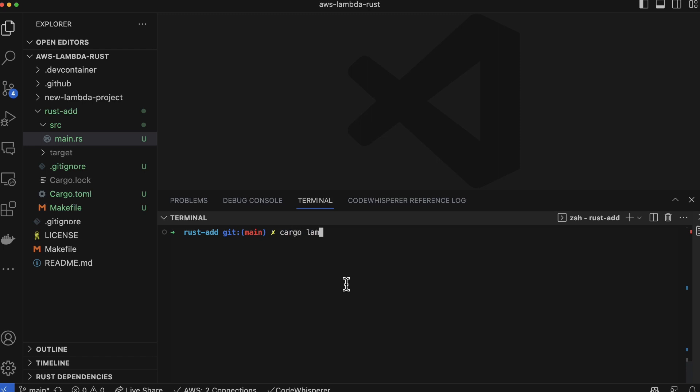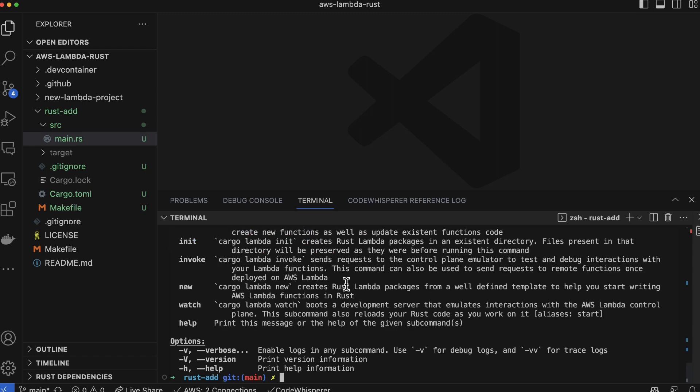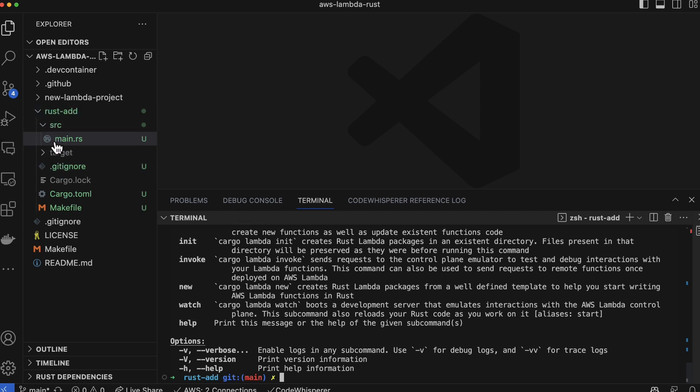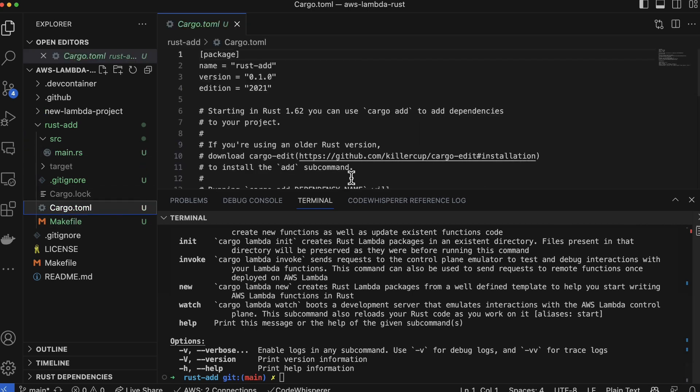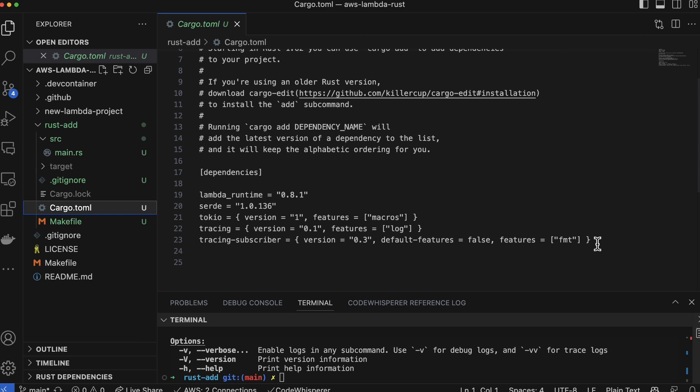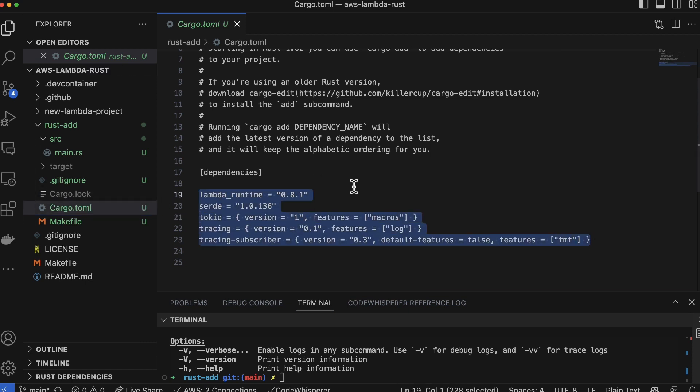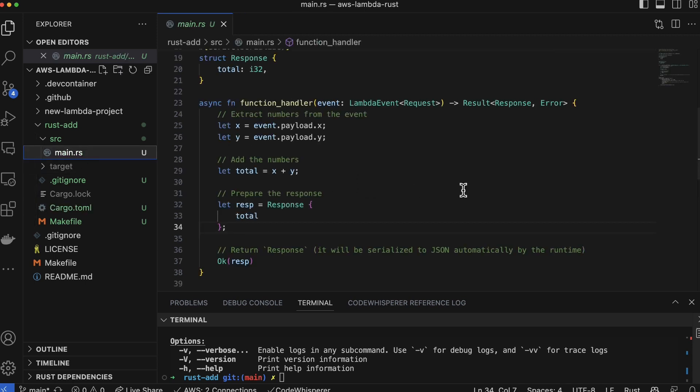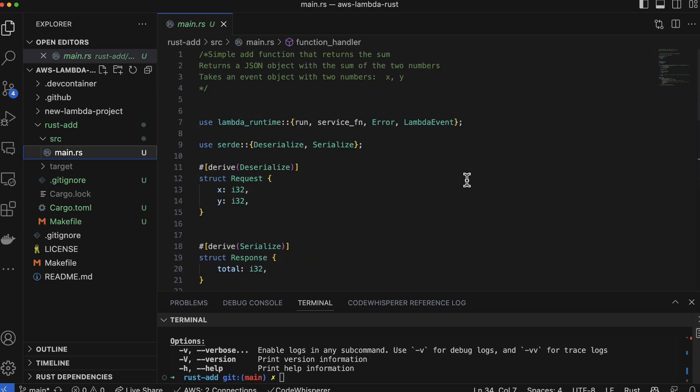You can see here if you just type in cargo lambda, it gives you a bunch of options here, including new, and this is the new project that I created. Now let's look at the tree structure here - so really all we have here is a main.rs and a cargo file. The cargo file that's created is all populated with what you need: serialization, asynchronous coding, tracing, the runtime - it's all set up for you.